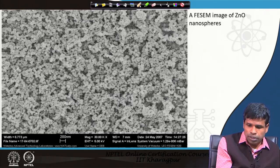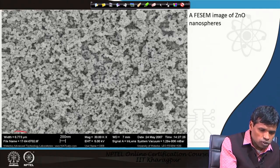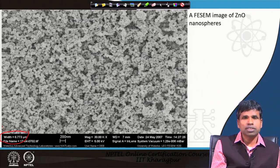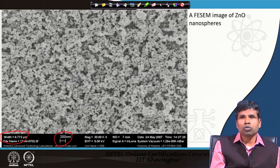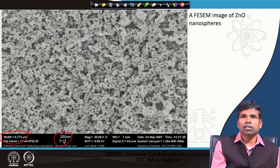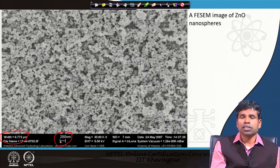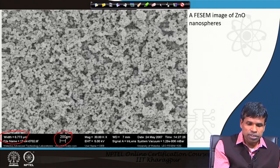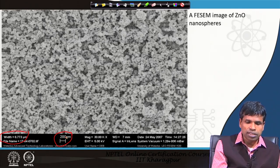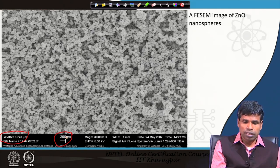In the bottom bar there is important information. In the leftmost corner is written 'Width', which is the width of this image from left to right: 6.773 micrometers. There is a scale bar of 200 nanometers shown as a white line, used as a reference standard to measure the size of individual spheres in the photograph. If this bar is 200 nanometers, then we can see that the spheres in the photograph are approximately 50 nanometers in diameter. This tells us the size of individual spheres in our sample.